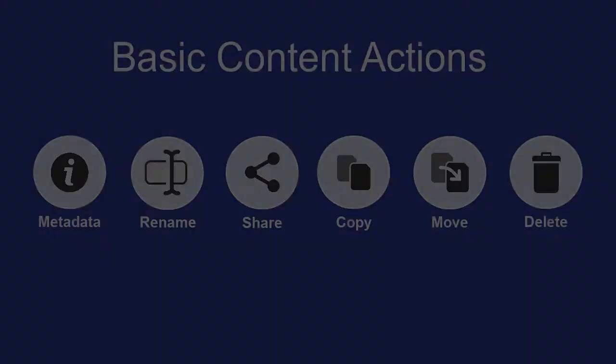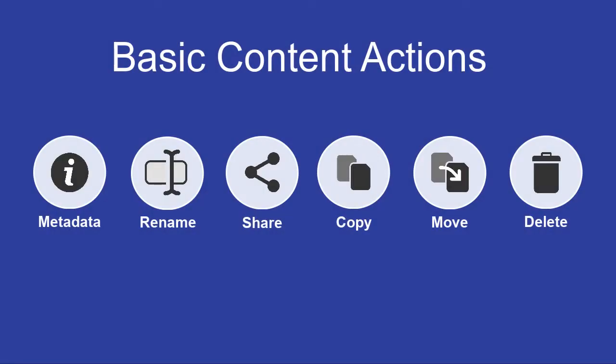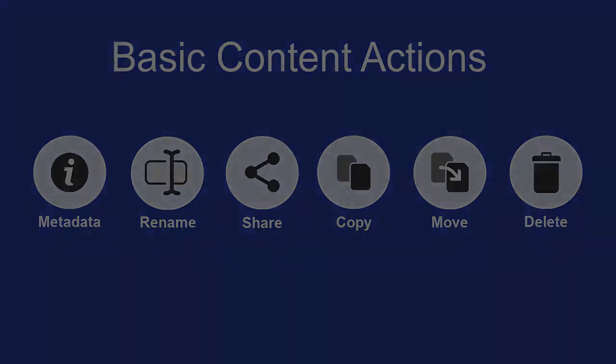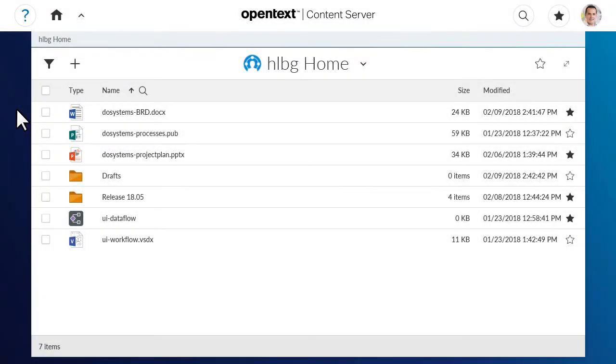In this video, we'll review how to access the basic content actions that you can perform in Content Server Smart View. You can perform these actions on all content types. There are three ways to access them.